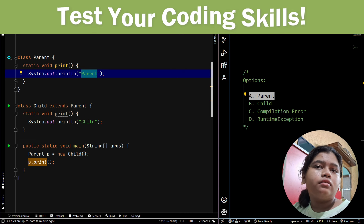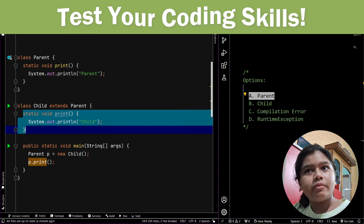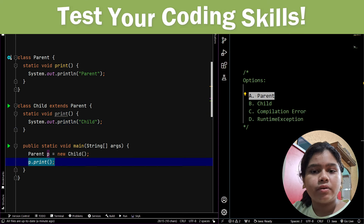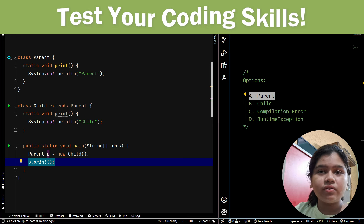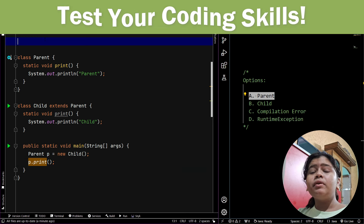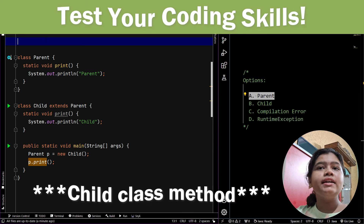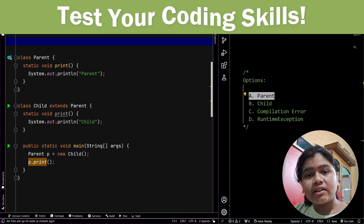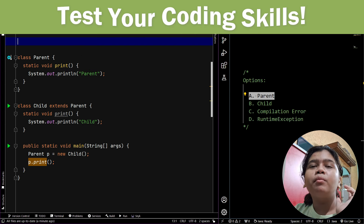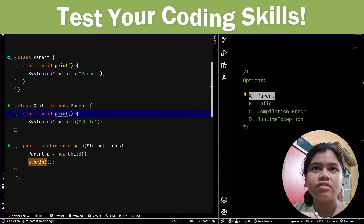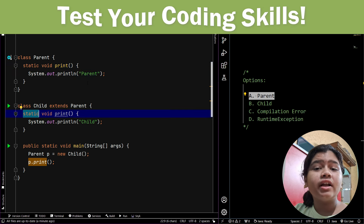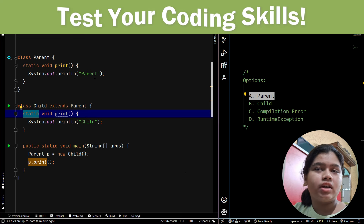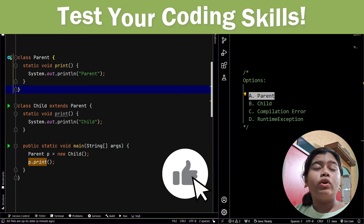Both the parent and child class have a static print method. Many people will think that the child class is overriding the print method of the parent class, but that is not the case because both are static methods. Static methods are not overridden — they are hidden. Let me explain what that means.